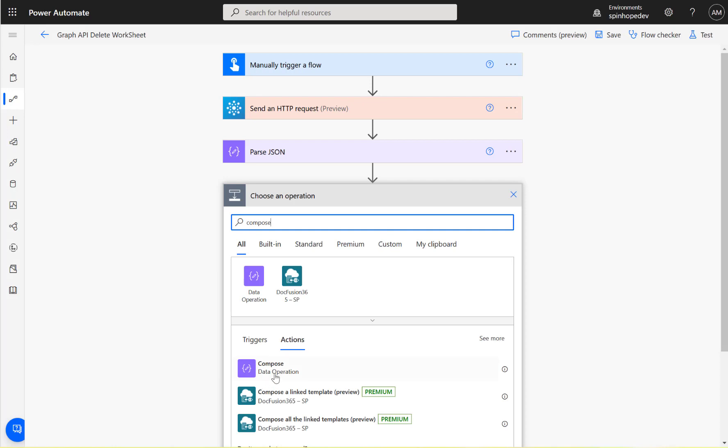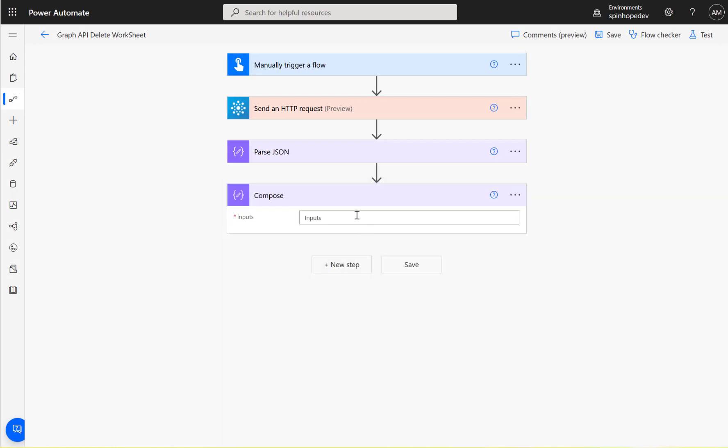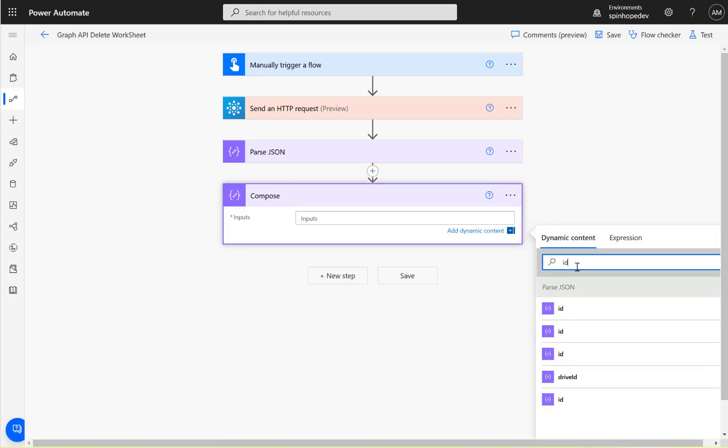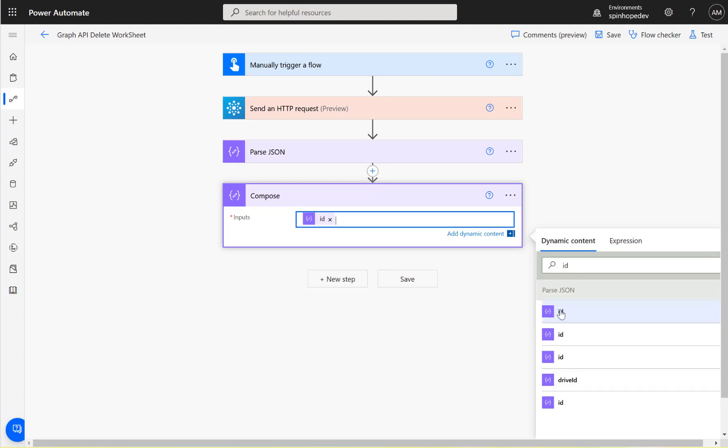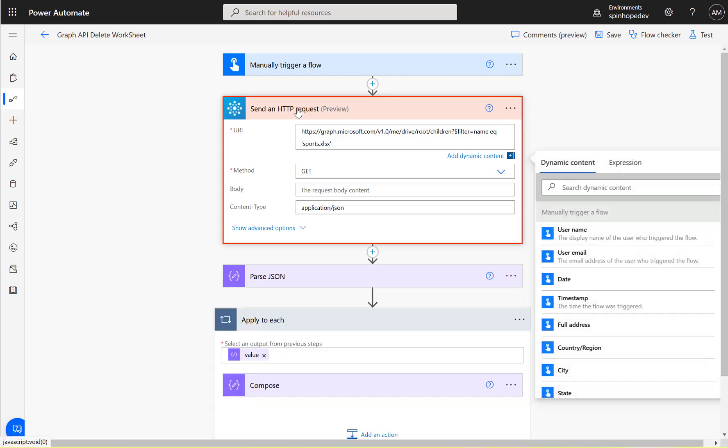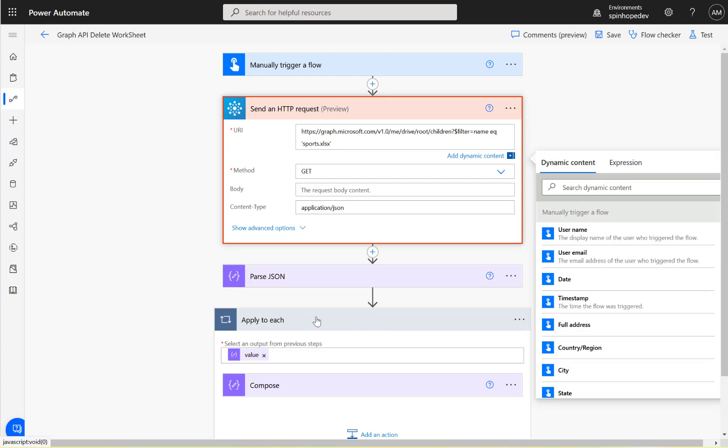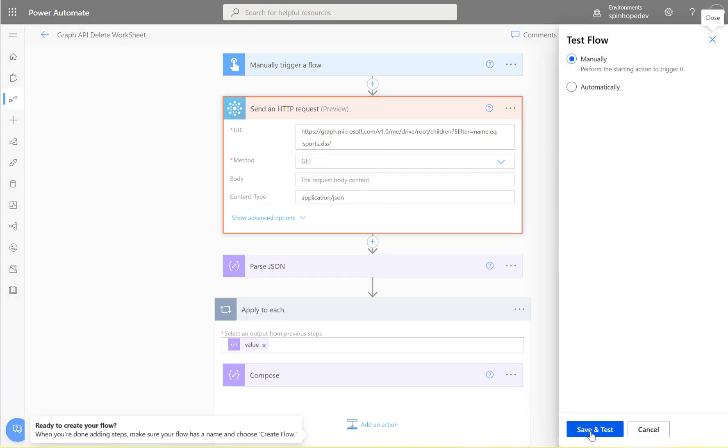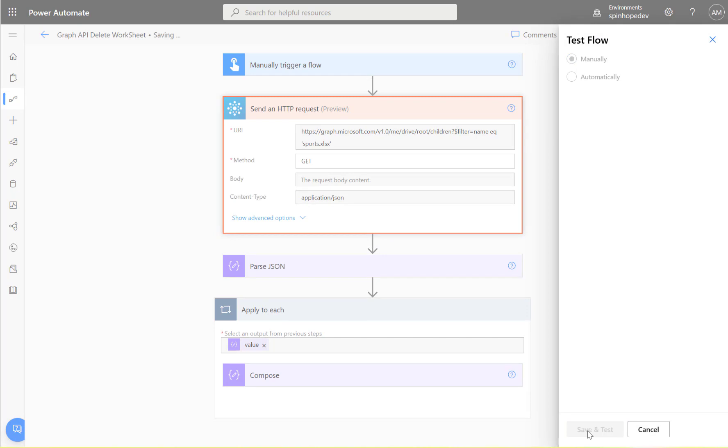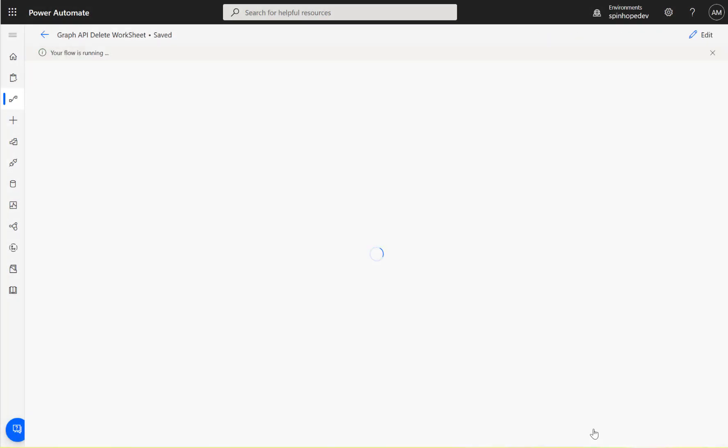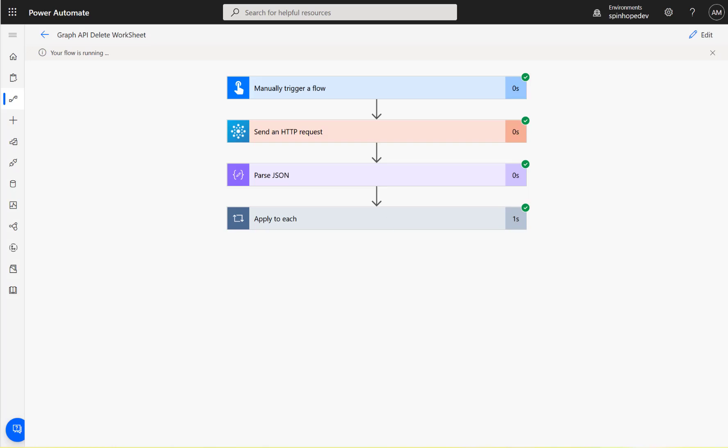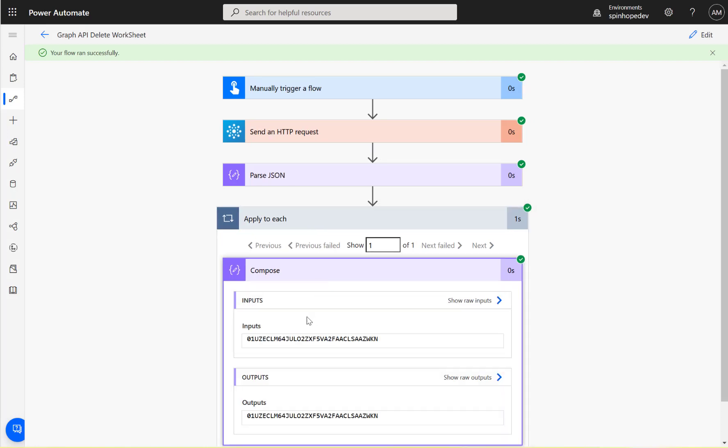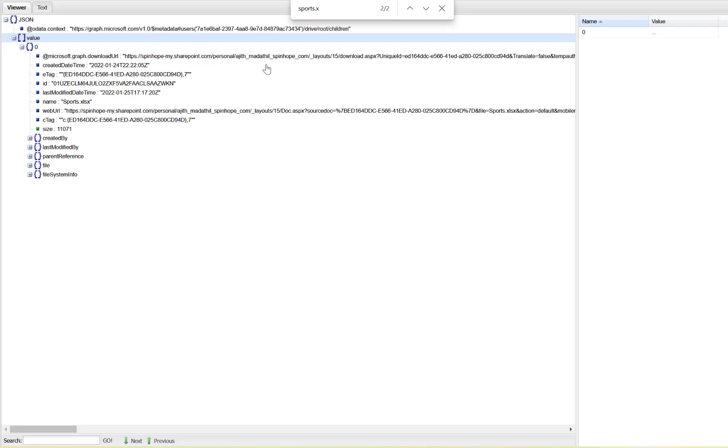In the next step I'm going to add another compose and search for the ID. There's a lot of IDs here - get the very first ID. It's going to apply to each loop because this request is going to give us an array format. We know it's only going to be one record, so it should be fine. Now let's test this again. The flow ran successfully and I can see the ID. Let's copy this ID and go back and see if that ID is matching. Here we go, that ID is matching - that's the ID I'm after.